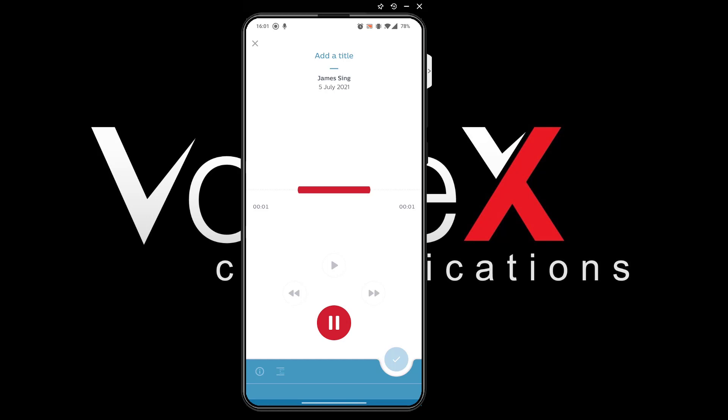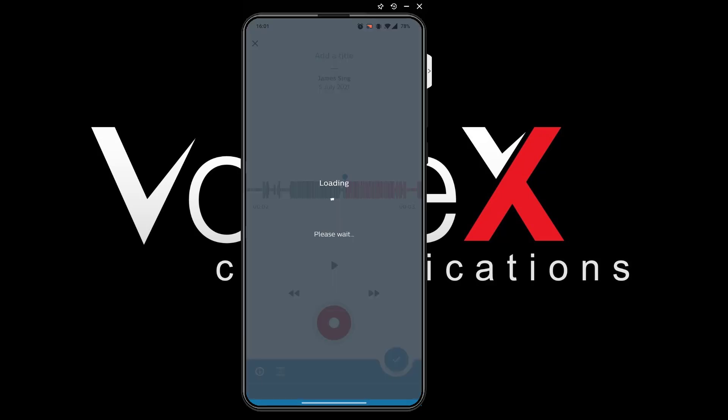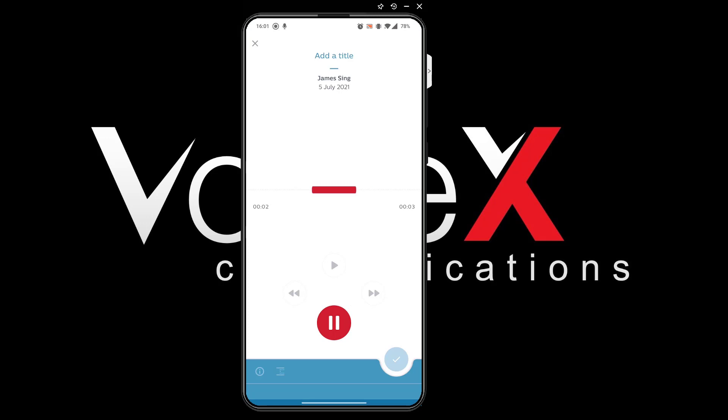This is a test recording 12345. I can go back and overwrite my previous dictation. This is an example of overwriting.